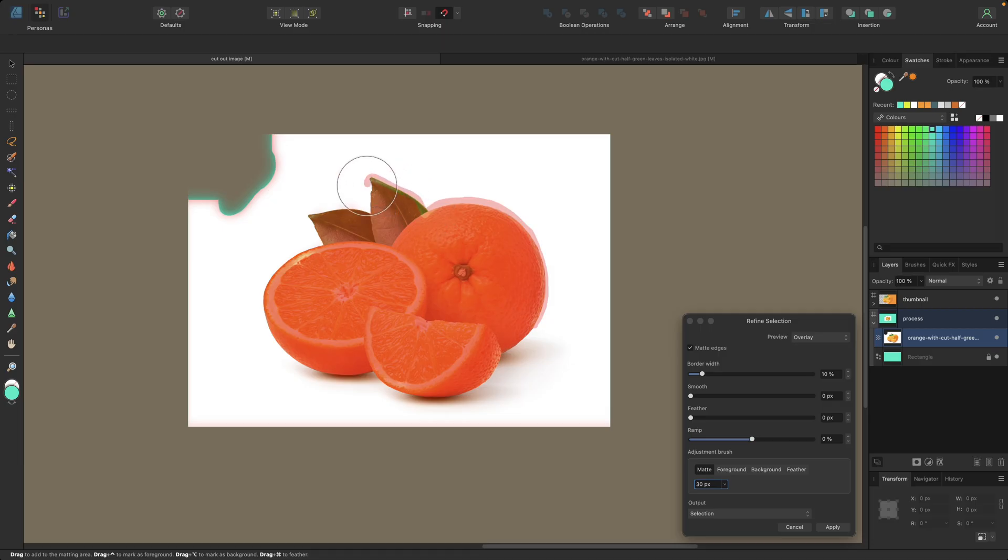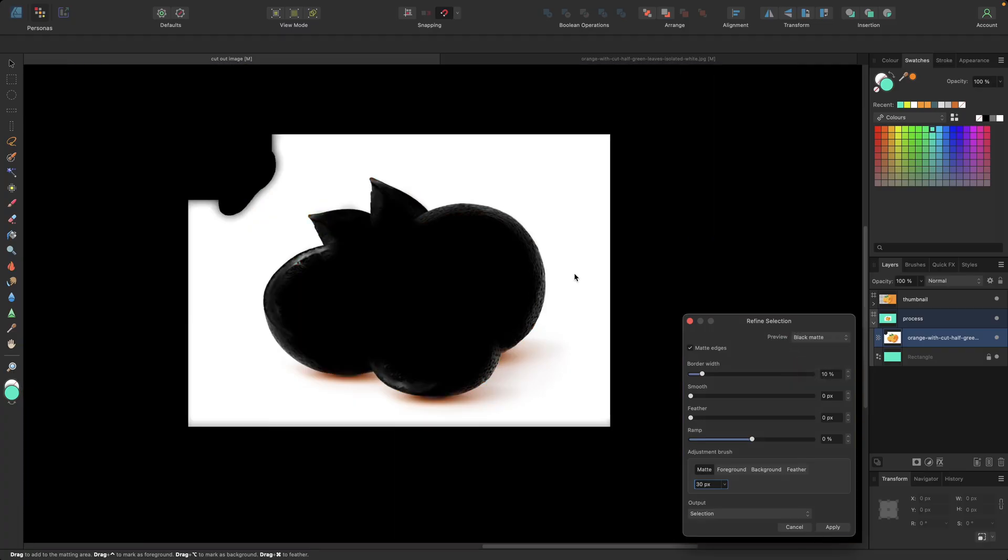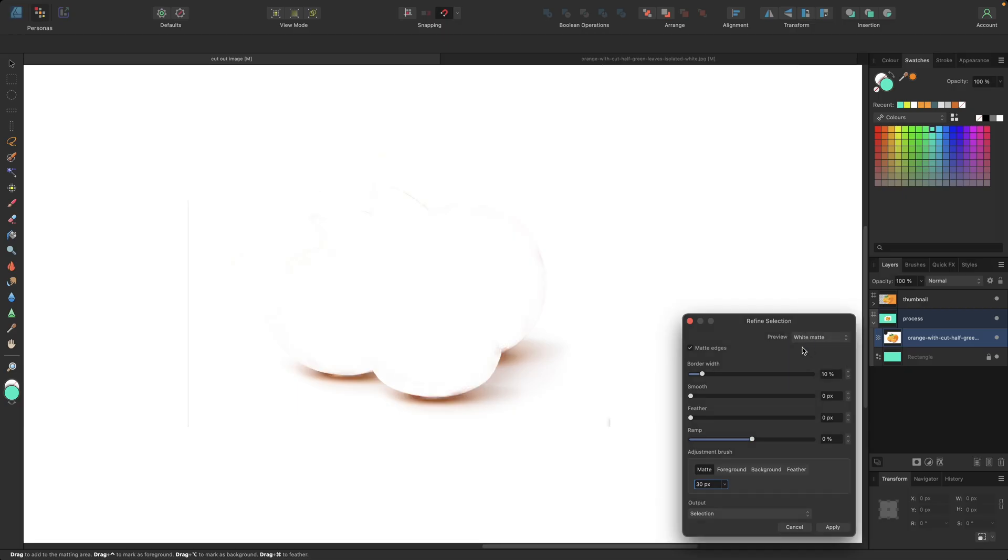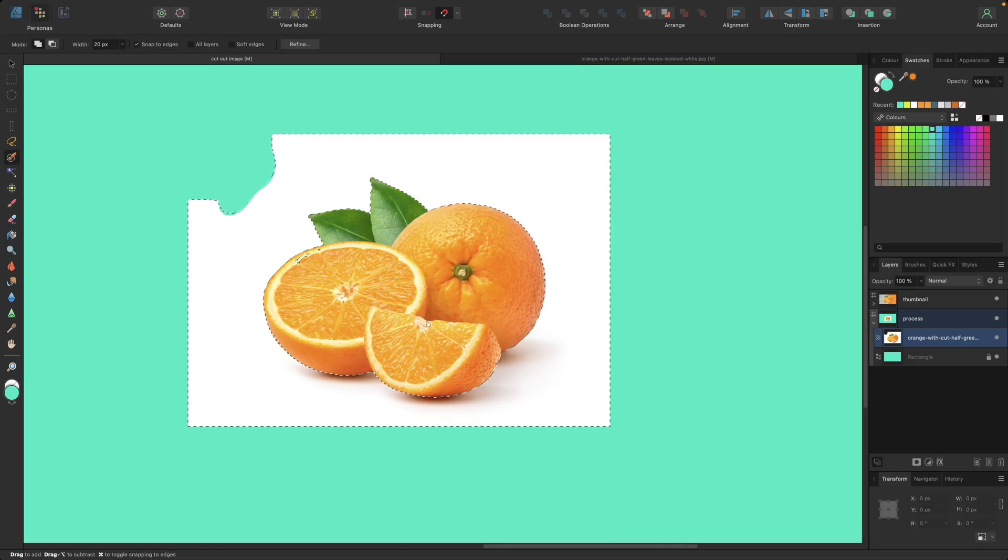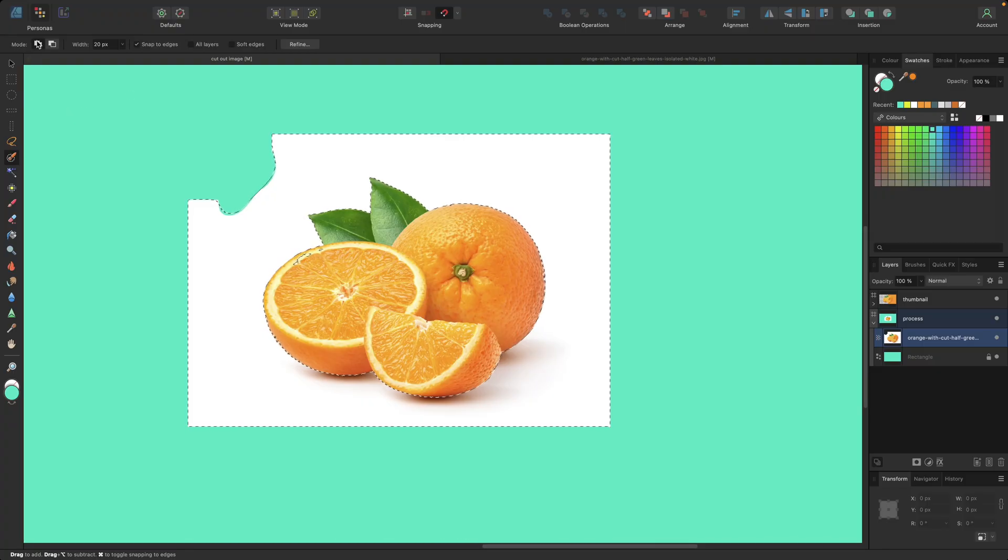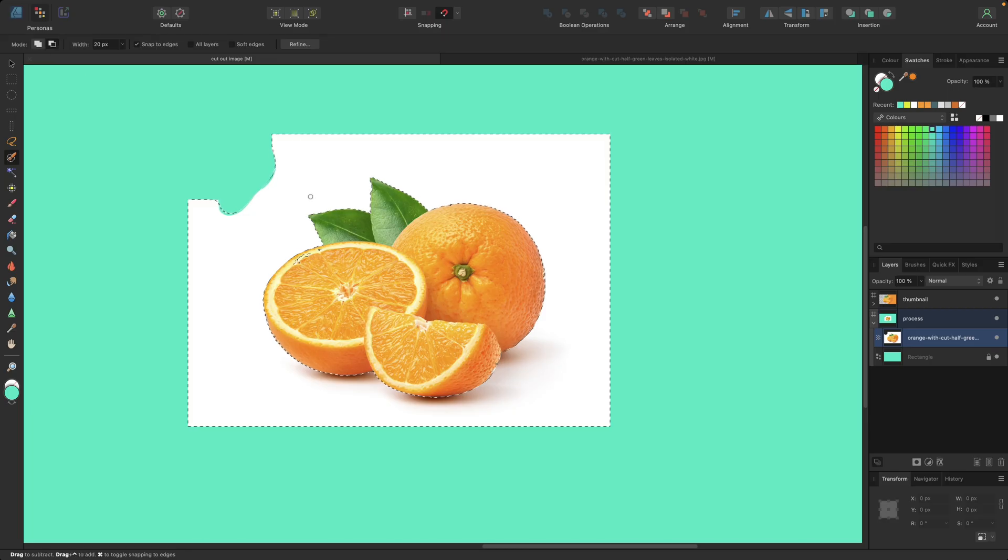That's only necessary if you are using very complex parts or cutting out very complex parts like hair, for example. You could also change your overlay in this case so it's better visible, for example if there is everything black which is not selected, or white. But in this case, I like the overlay. Then we click Apply.